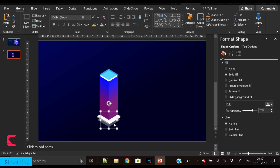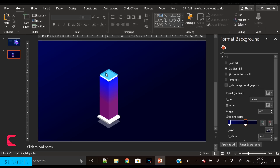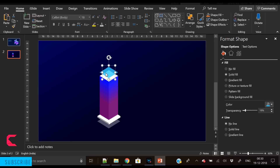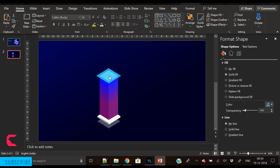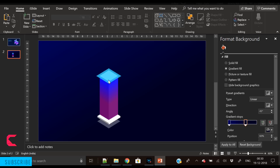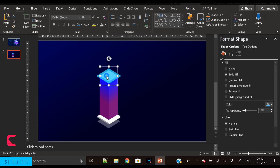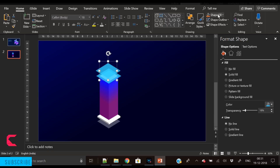Let's bring the shadow forward a bit and move the top rectangle part upward — this adjusts its height and width. Let's position it where it looks good.